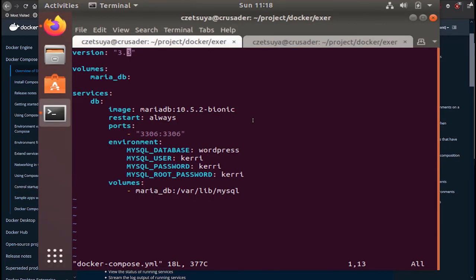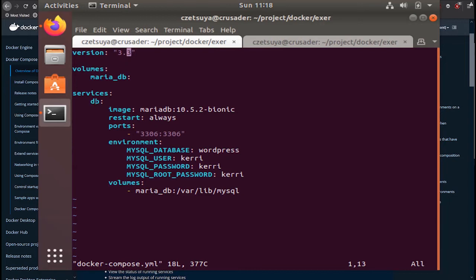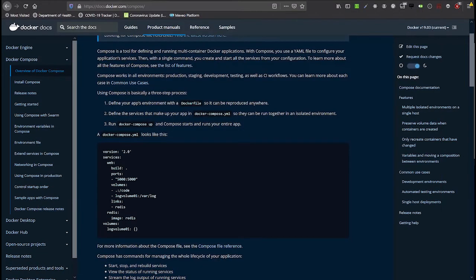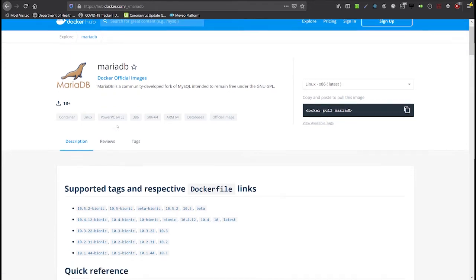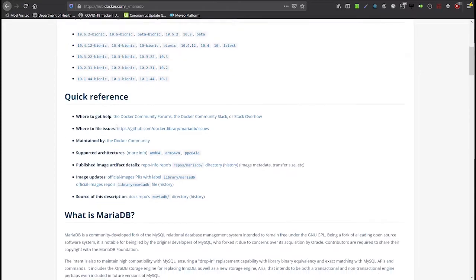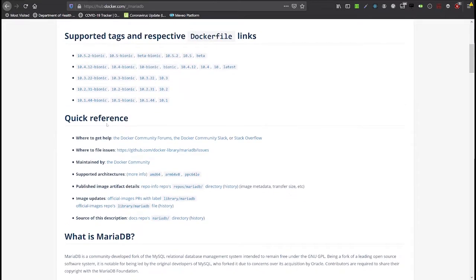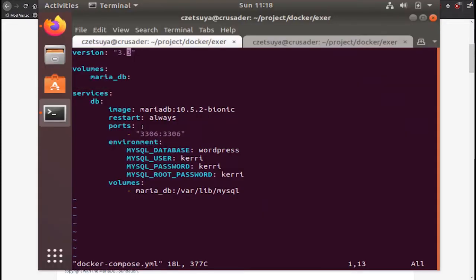Let's continue by looking at our Docker Compose file. So we're using version 3.3 and here we have our list of services. For now we have our DB service. This is an arbitrary name. It can be anything. We are using the image MariaDB which will come from the Docker Hub. This is the MariaDB Docker container documentation. So we will be using the latest version as of this date which is 10.5.2 Bionic.